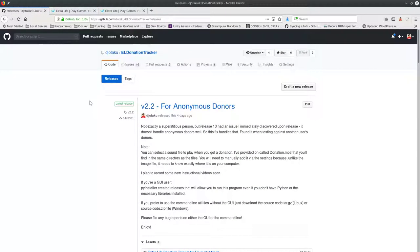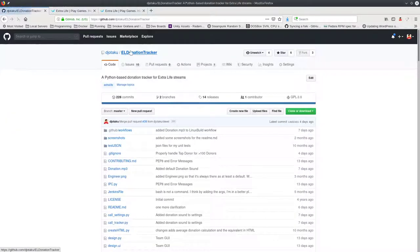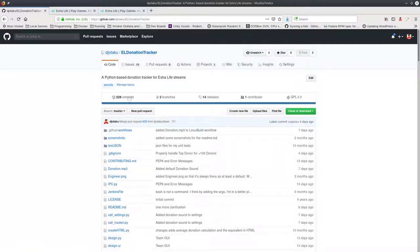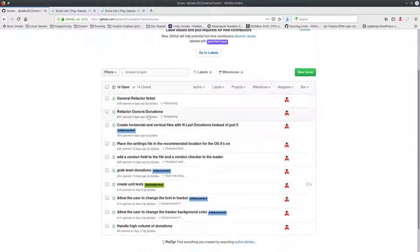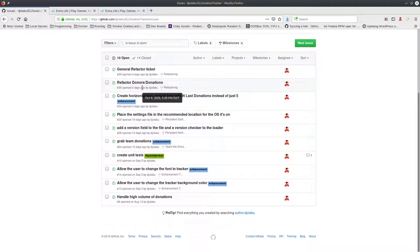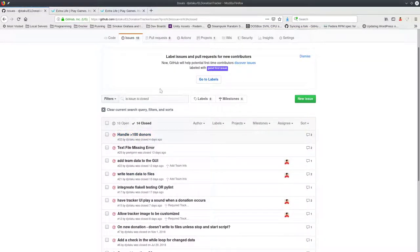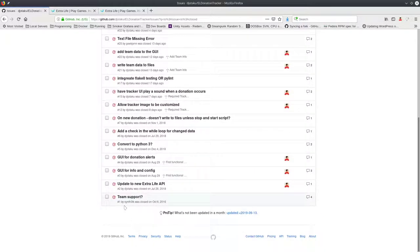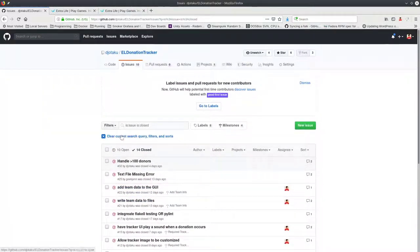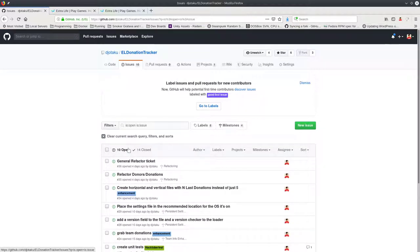Going back to my GitHub page for the donation tracker: if you come across any issues — bugs or feature requests — log in to GitHub, go to my page, and click on Issues. Here are all the issues open at the moment; these are things I'm tracking and want to work on in future versions. Other users have submitted tickets too — for example a missing text file error and a team support request — and we work through them to fix bugs and make new releases.